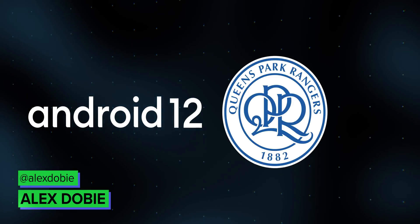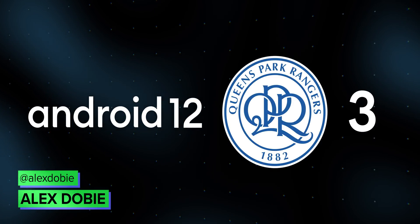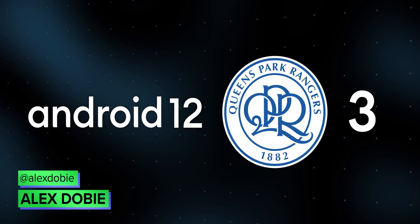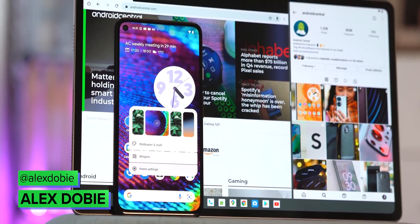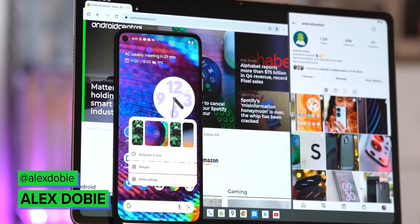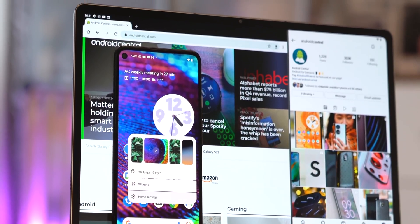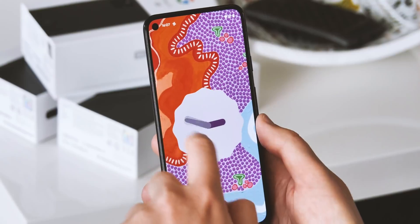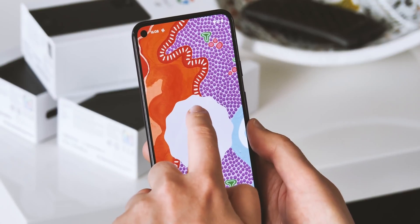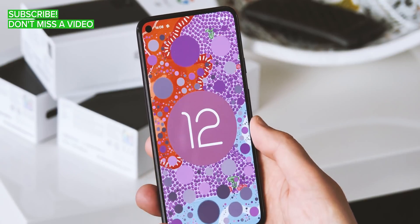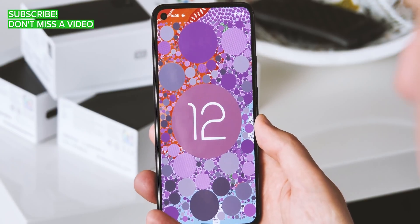Android 12 QPR3 is not a football score, but the next release of Android 12, following the recent launch of 12L earlier this month. So what is it, and how is it different from all the other versions of Android 12? Take a sec to subscribe to Android Central right here on YouTube, and we'll jump in.